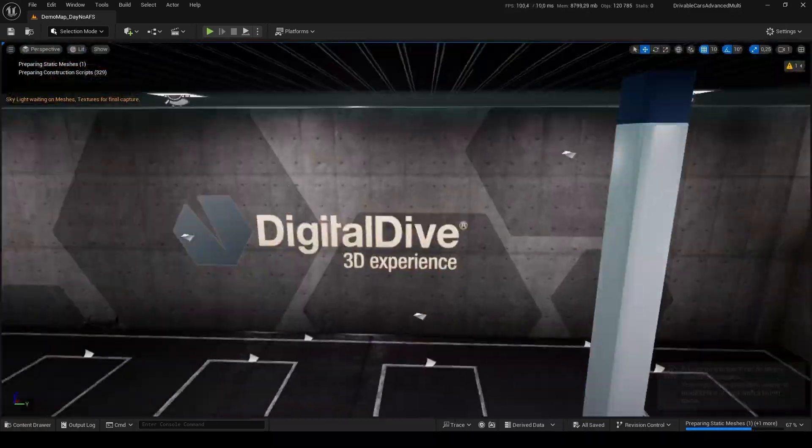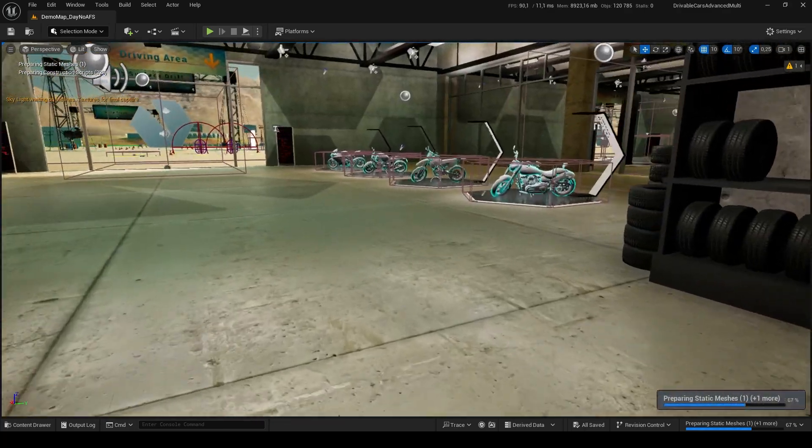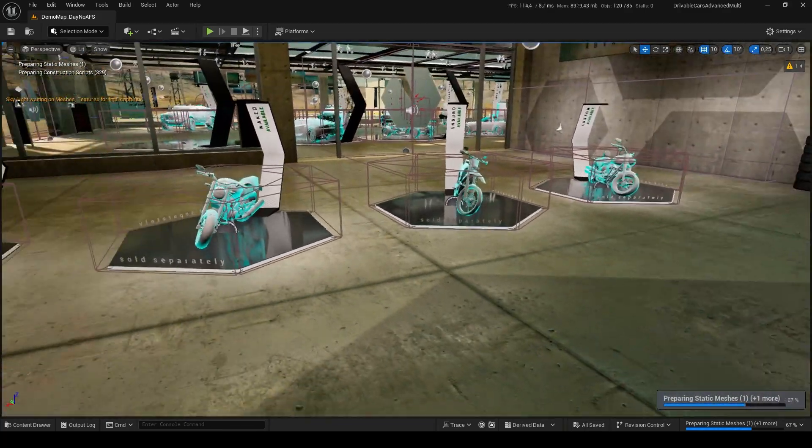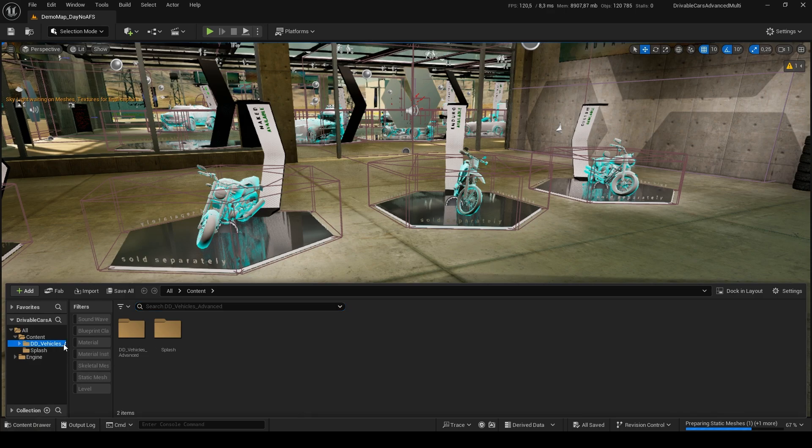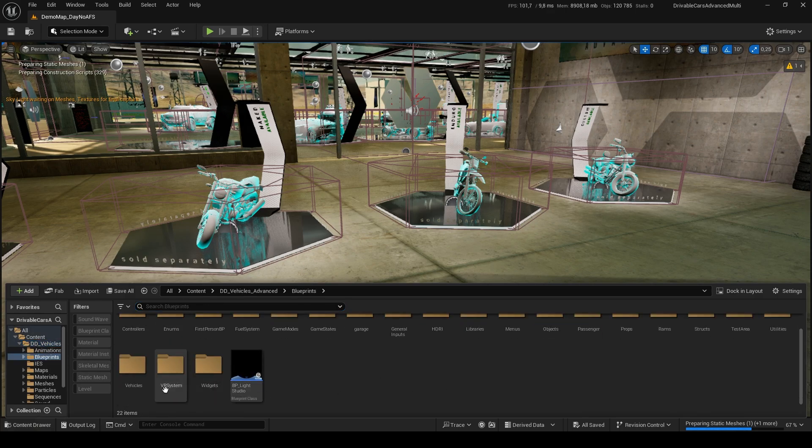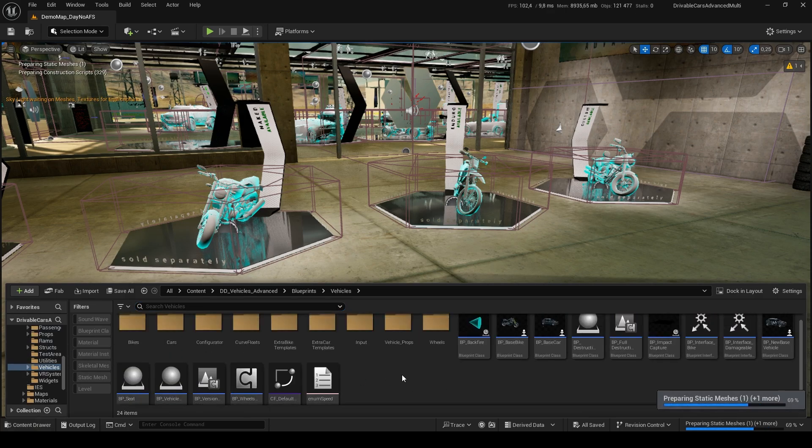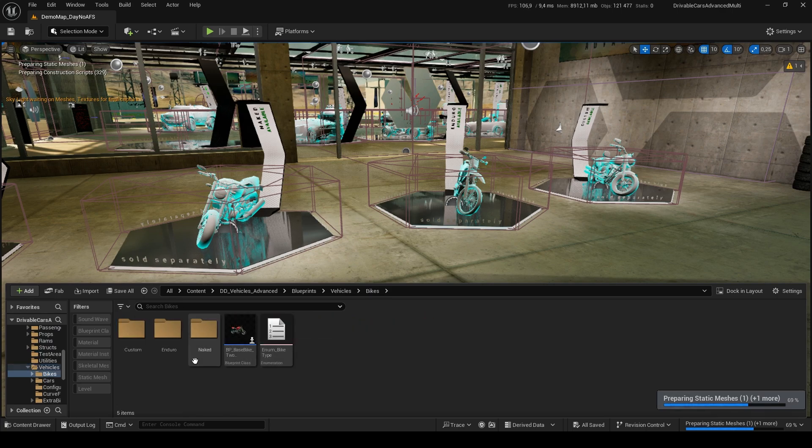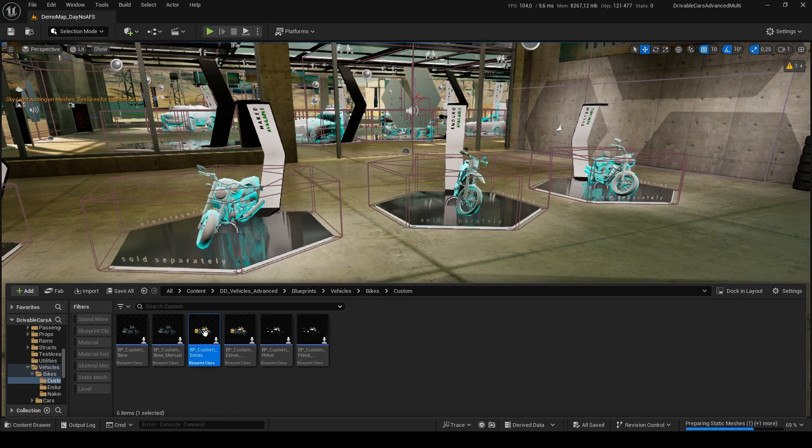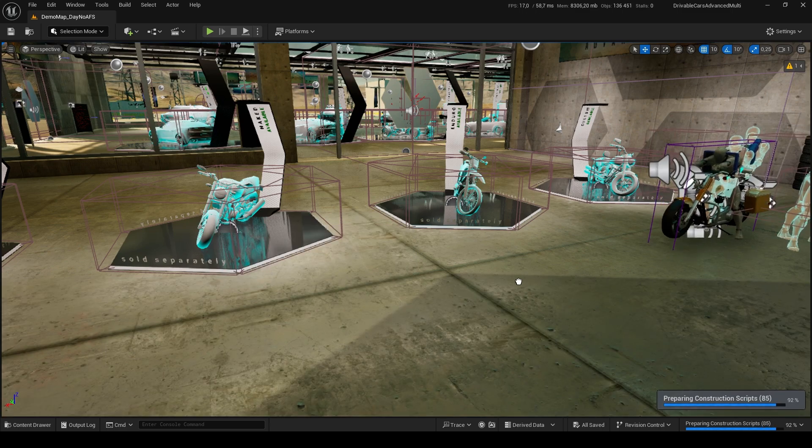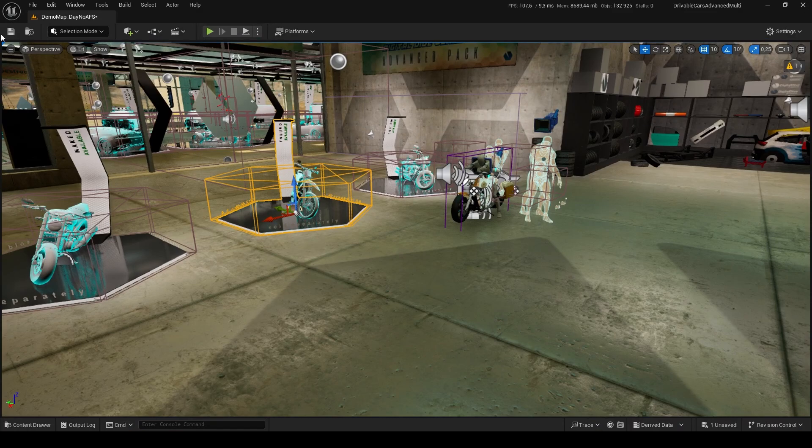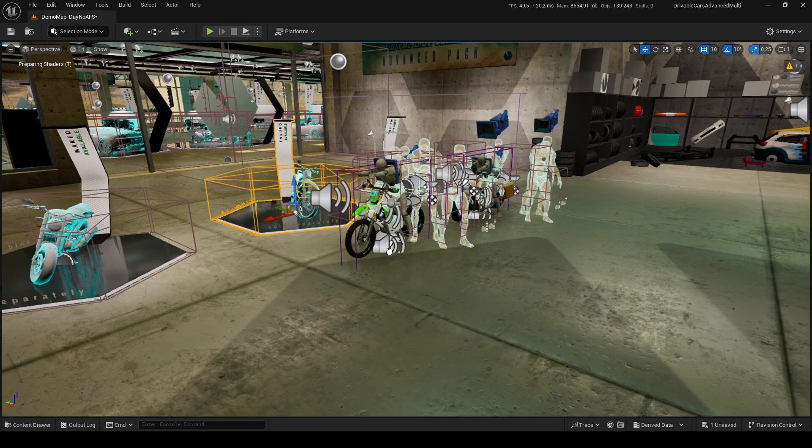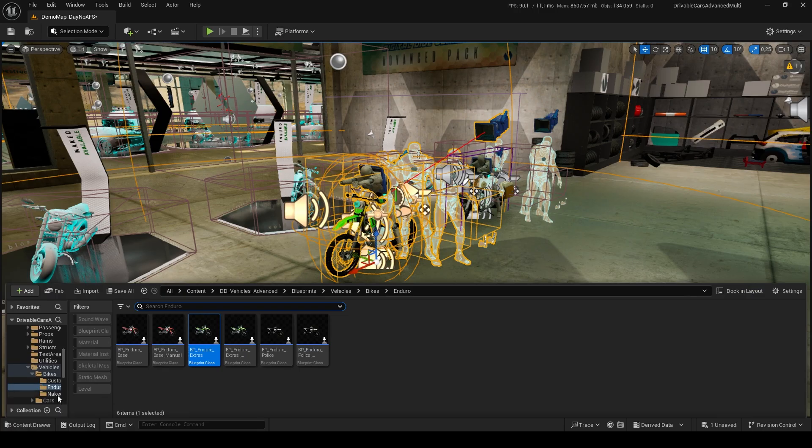Go to the Garage area and drag our Bikes from the Content Browser to the scene. You can find them in DD Vehicles Advanced, Blueprints, Vehicles, Bikes. In that folder, you will find the three base bikes included in rideable motorbikes Advanced Pack: Custom, Enduro, and Naked.